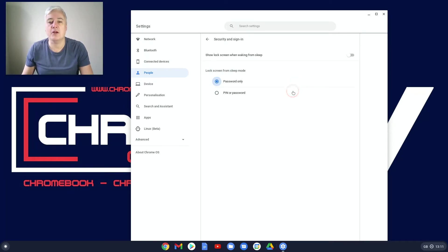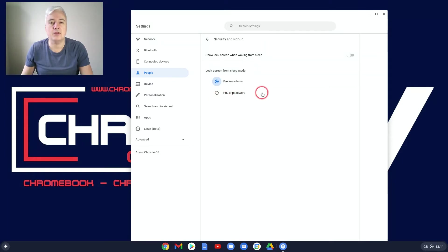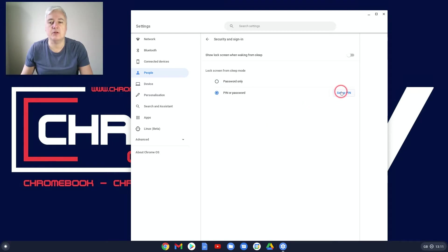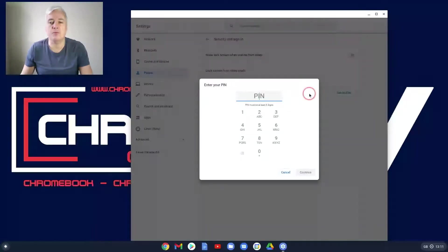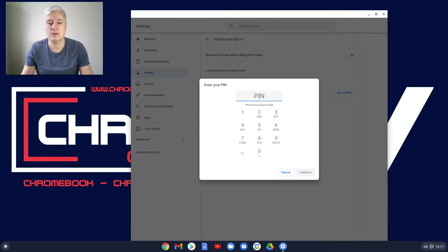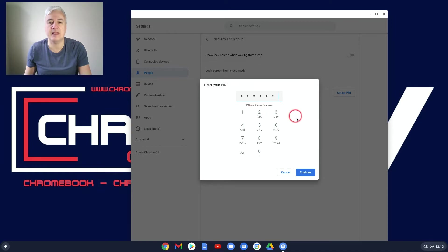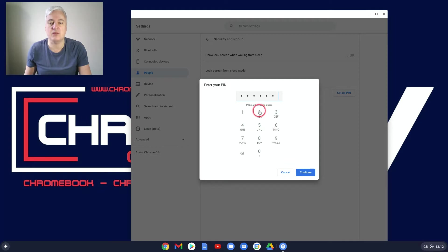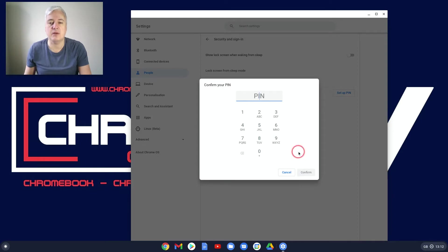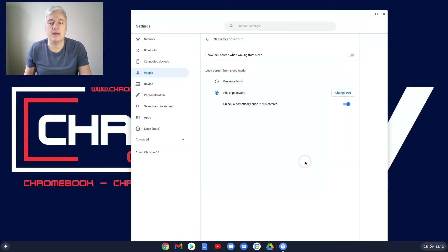Right. So there we go. So from here, you've got your password only and then we've got PIN or password. So you click on PIN or password and then it will say set up PIN. So you click on that and then you put in your PIN. It will ask you to put it in once. So I'll put in a really simple one, which actually says PIN may be easy to guess, but I'm just doing it to show you. So I'll type that in on my numeric keys, or you can obviously use a pad to do it as well. Press continue and it will ask you to enter it again. And then there you go. It's all set up.